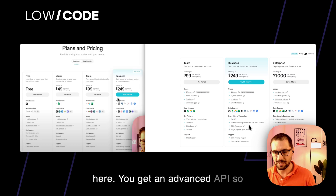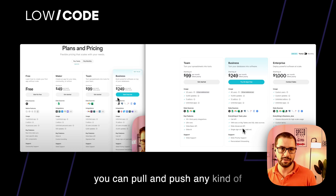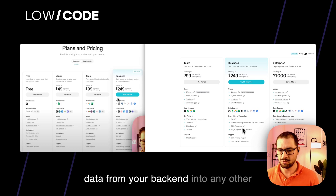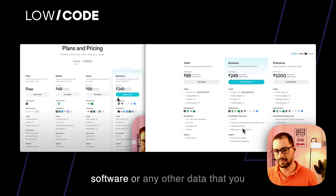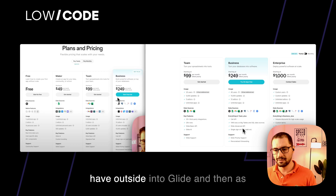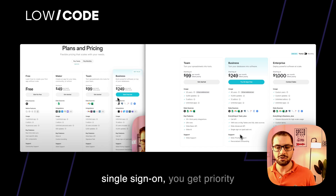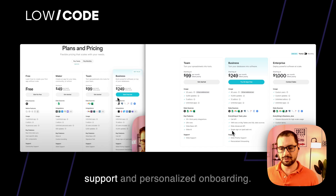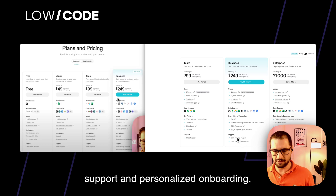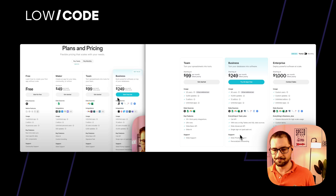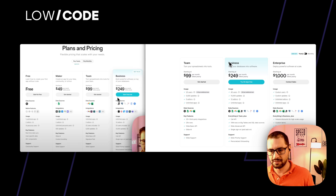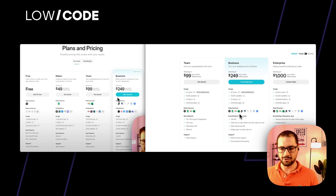You get an advanced API, so you can pull and push any kind of data from your backend into any other software, or bring external data into Glide. As additional paid add-ons, you get single sign-on, priority support, and personalized onboarding. This is probably the best plan for businesses scaling in terms of users or data.